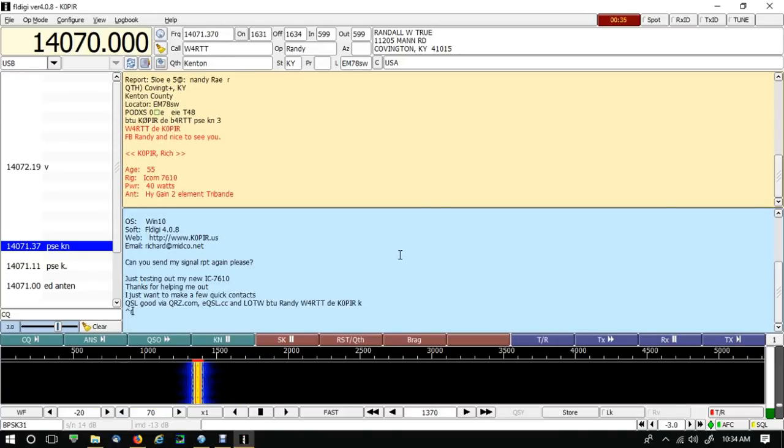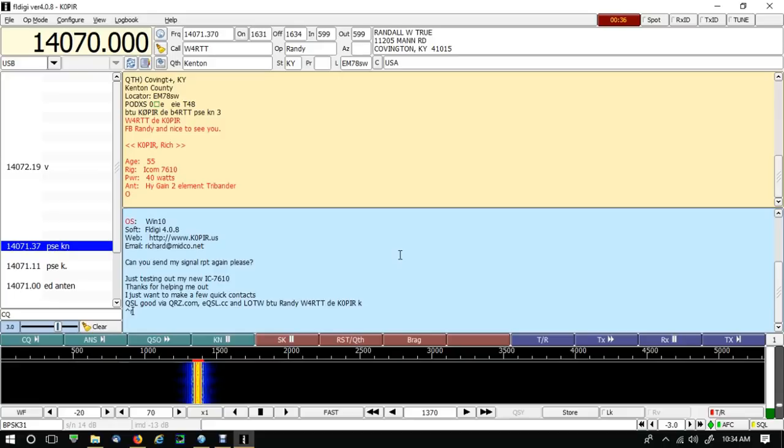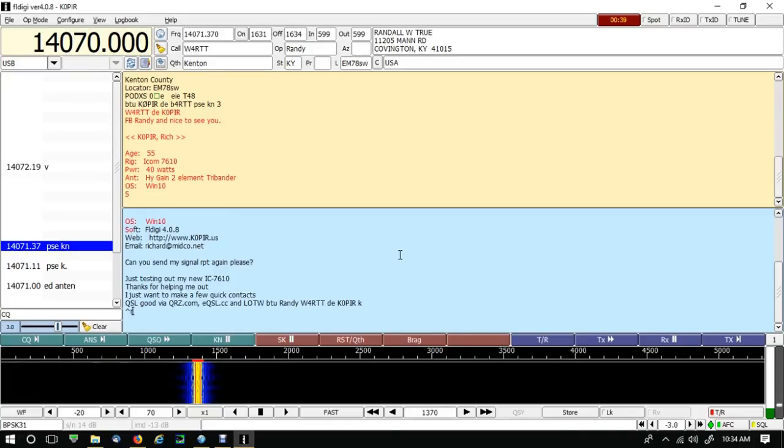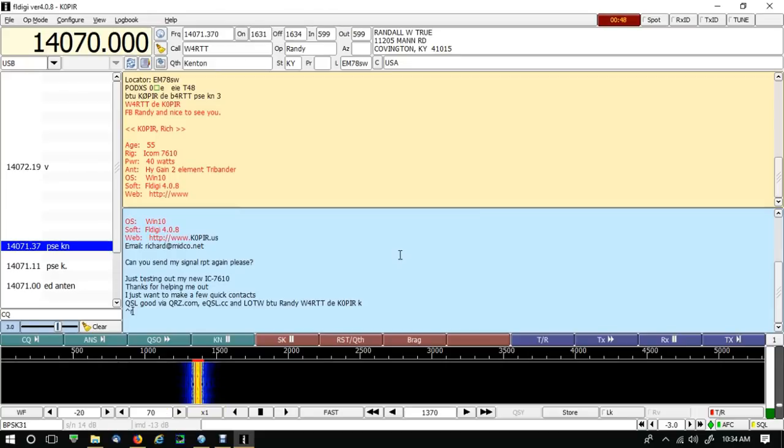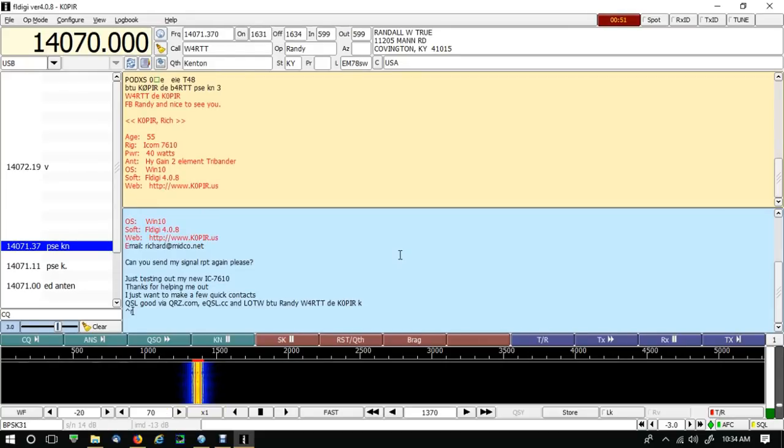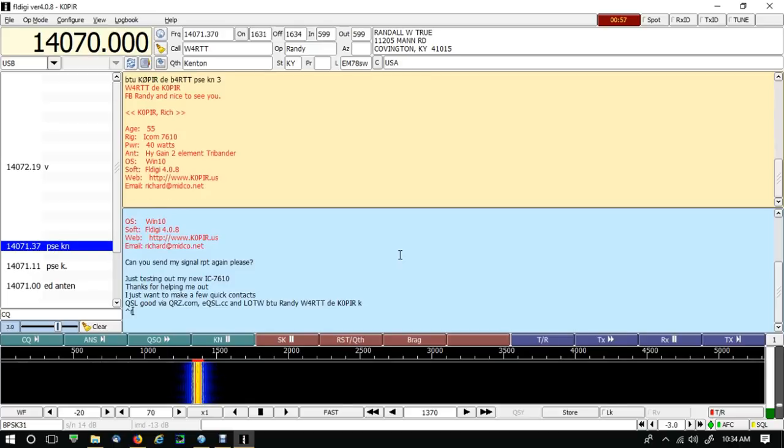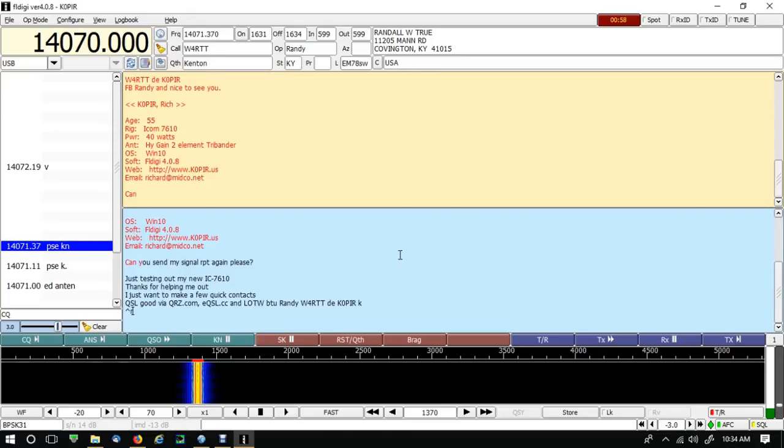I'm using a high gain tri-bander, two elements up, I don't know, about 25, 30 feet, closer to 30 I suppose. And it's pointing east right now, so not directly at him. And the 7610 put out 40 watts, just about six or seven bars on the ALC.